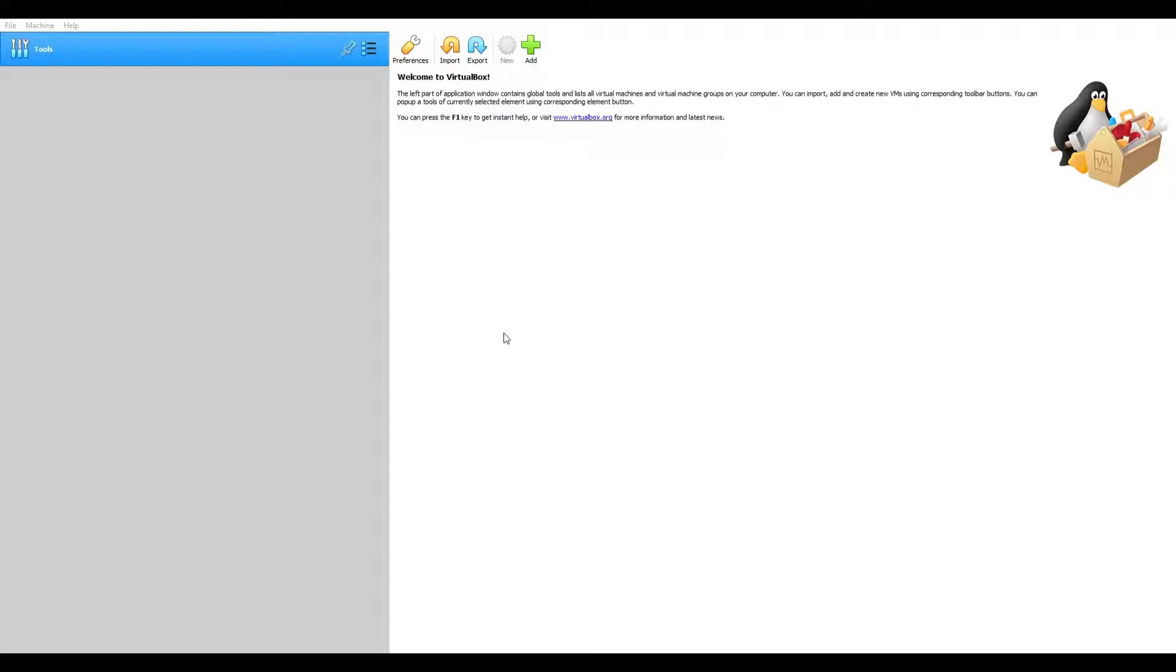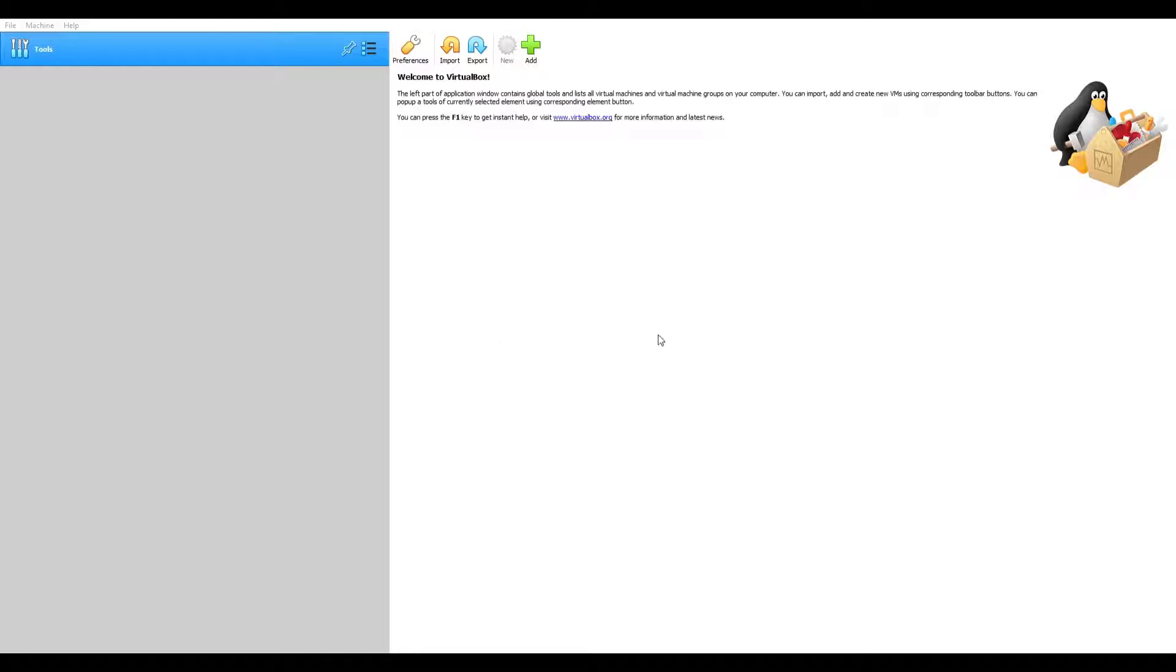Set memory size. The recommended amount is 1024 megabits. We're going to go with, let's see, yeah I'm going to just go with the recommended. We can always add more later or change it. And next.